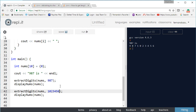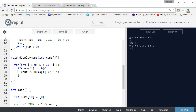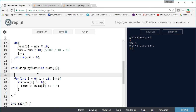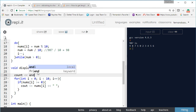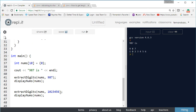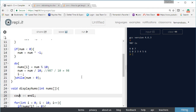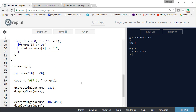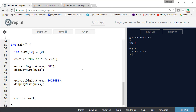Let's test with a larger number: 1023456. We add a cout endl to display the number before extracting. Running it, we see it successfully splits 1023456 into its individual digits. Thanks for watching - that's how you split a number into its individual digits. If you enjoyed this video, give it a like and subscribe. The code will be posted in the description so you can play around with it yourself.